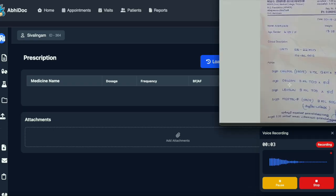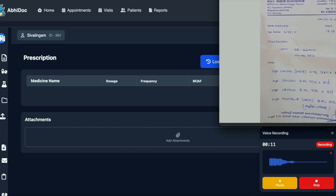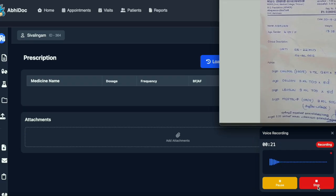Syrup Kalpal 4ml 4 times a day for 3 days. Syrup Delcon 3ml 4 times a day for 5 days. Syrup Lavolin 3ml 4 times a day for 5 days. Syrup Meftol P 3ml as and when required.